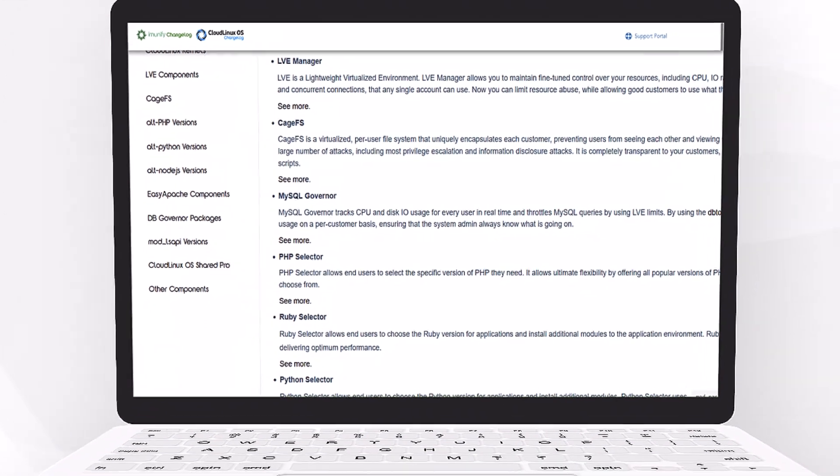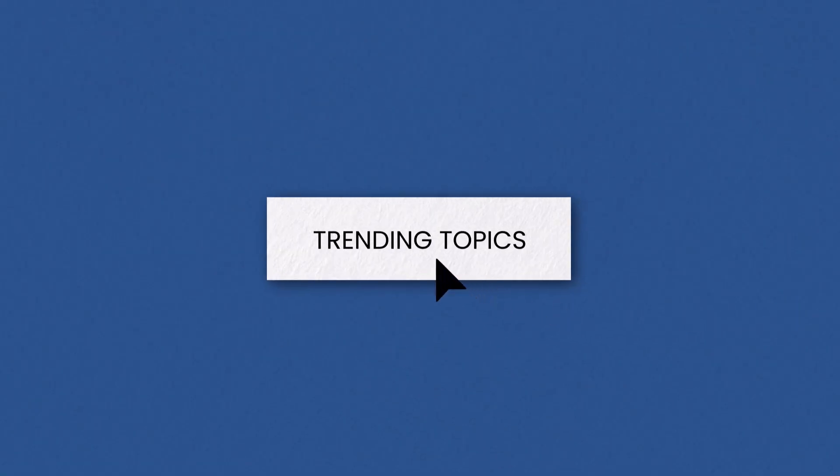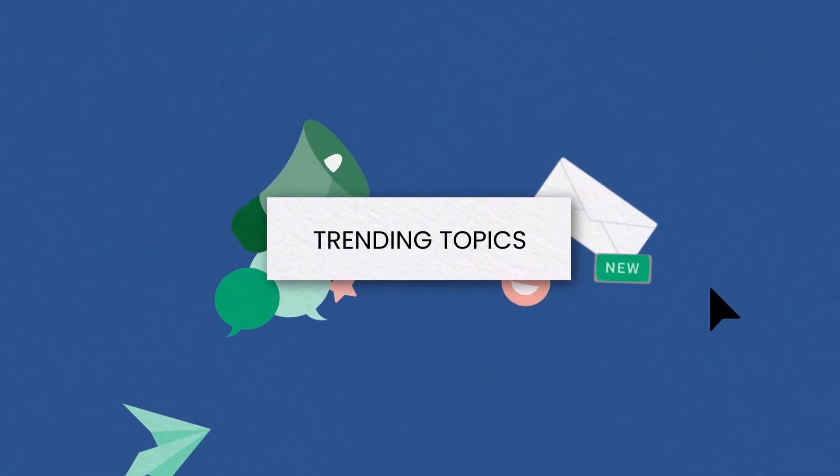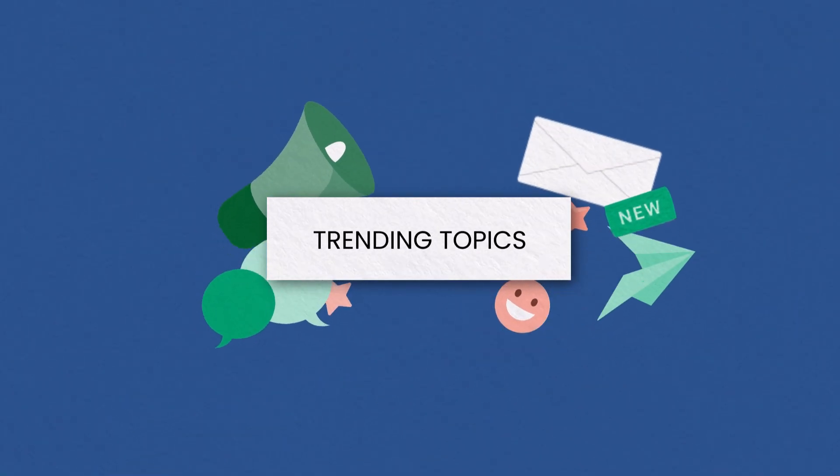Interested in real-time solutions? Check out trending topics to see the most updated articles on relevant issues.